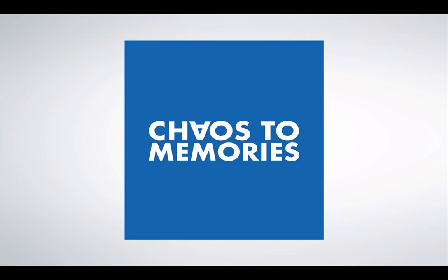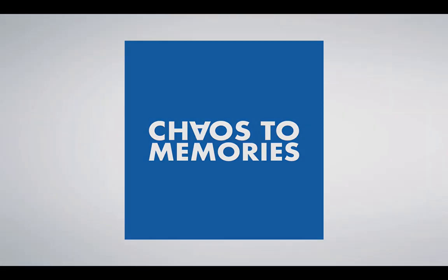So whether you have us organize your photos or you do it yourself, I want to make sure you follow industry best practices so your photo memories can be enjoyed today, tomorrow and for generations to come. I'm so glad you're here, and I'll see you in the next lesson.